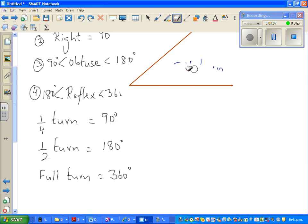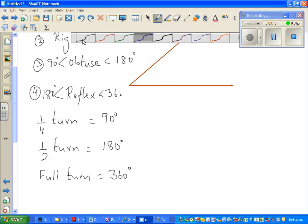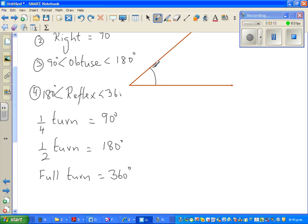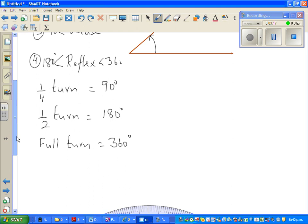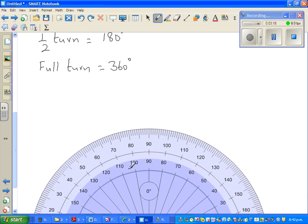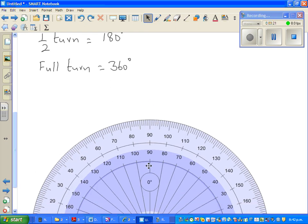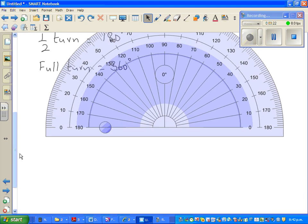Now I am going to use an electronic protractor. If you have a physical protractor, you should get it out. I am highlighting the protractor on screen and dragging it up.